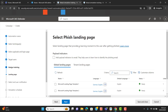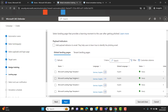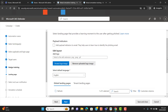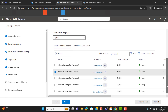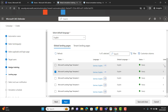Next, select the landing page that provides a learning moment to the user after getting phished. Once the user gets phished by the attack simulation, we can select a landing page — this will be the page they see for training once they get phished. Previously we selected Microsoft Learning Page Template One, so let's select Template Two. Hit Next.